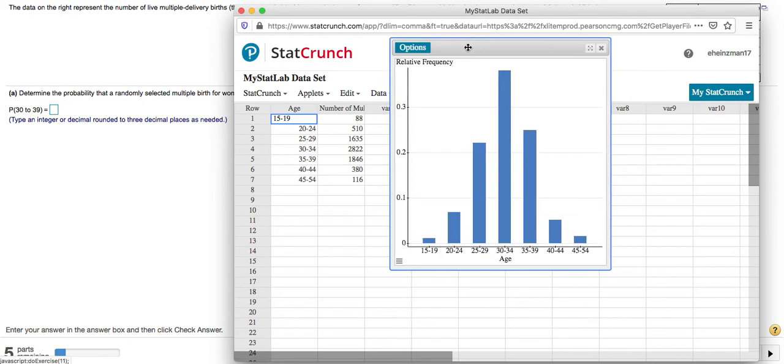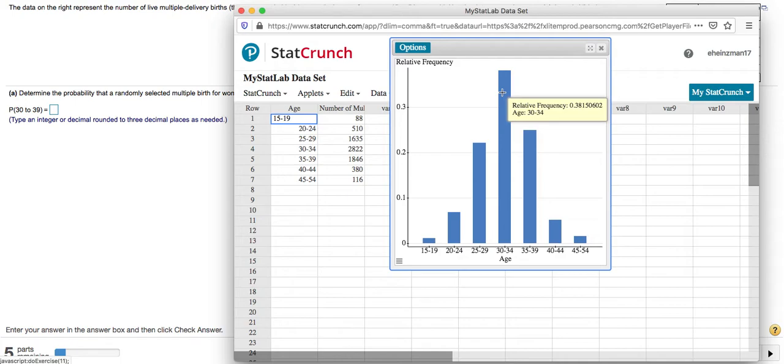Okay, and here we have an actual picture of the relative frequency distribution. If you hover over each category, it'll tell you the relative frequency. And that's the probability that we're looking for.